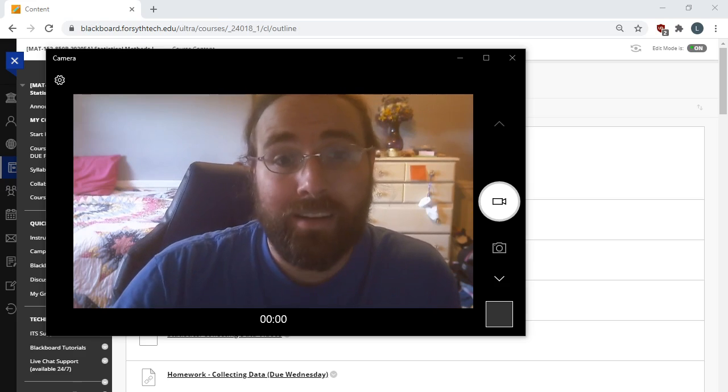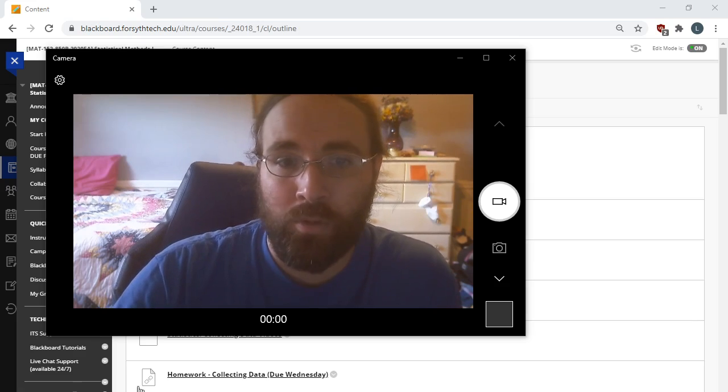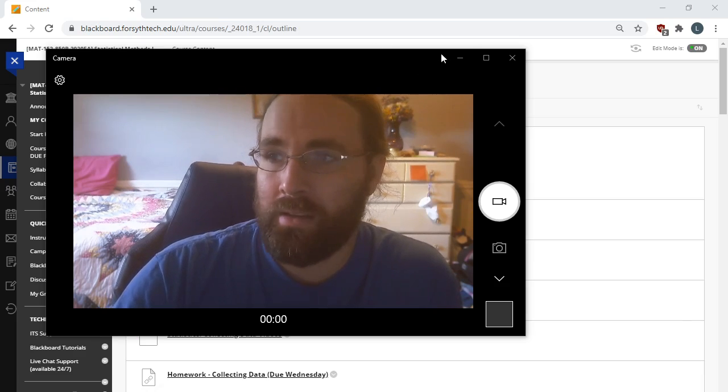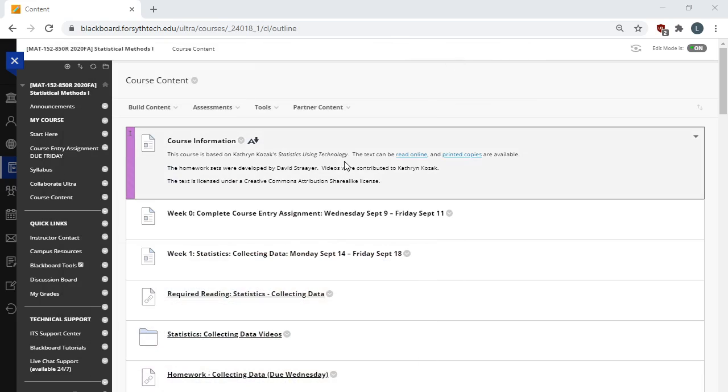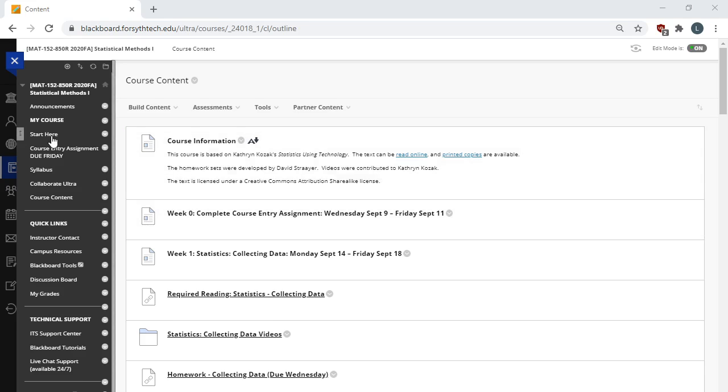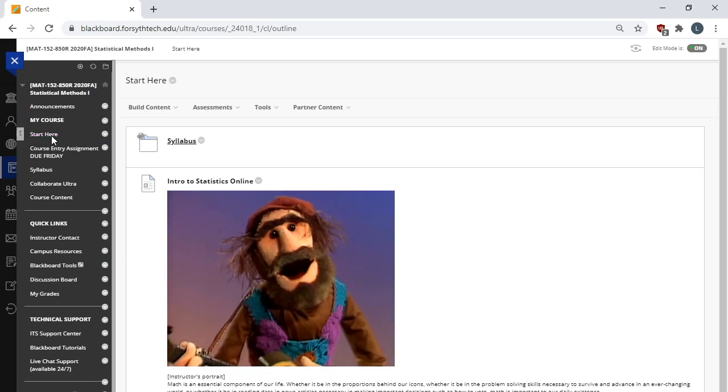So I wanted to navigate Blackboard with you a little bit. Let's do that now. When you access our Blackboard course, you land on the course content tab. This is where you will spend most of your time. But let's take a look at the start here tab.